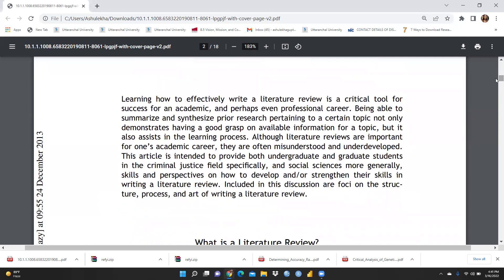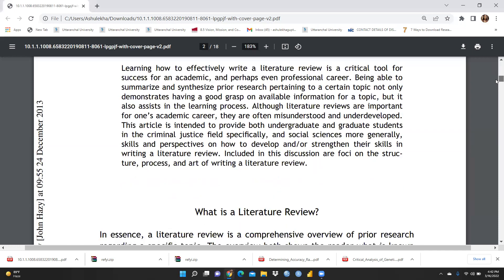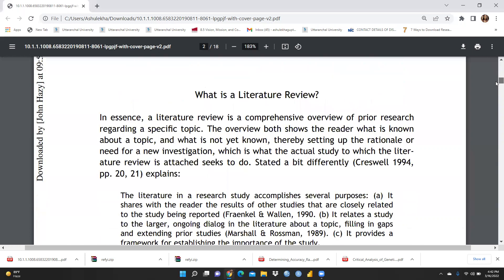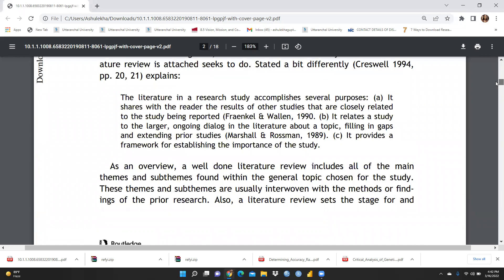Learning how to effectively write a literature review is a critical tool for success in an academic and perhaps even professional career. This particular paper discusses the right structure, process, and art of writing. First, let's understand as per Cresswell (1994) what a literature review actually is.